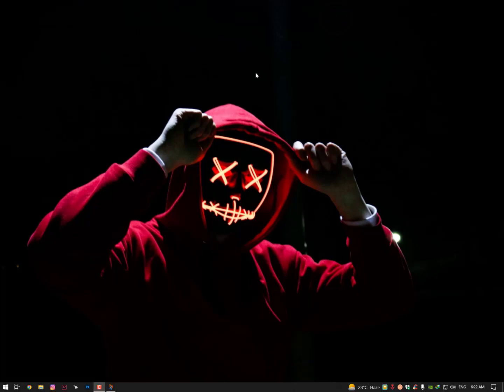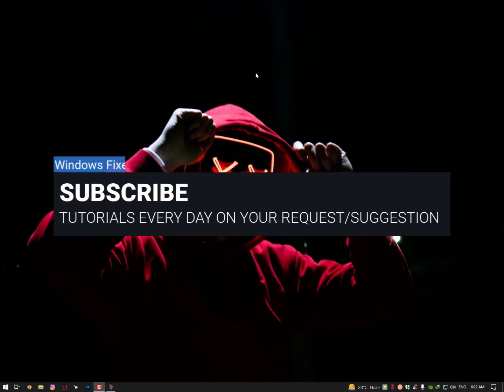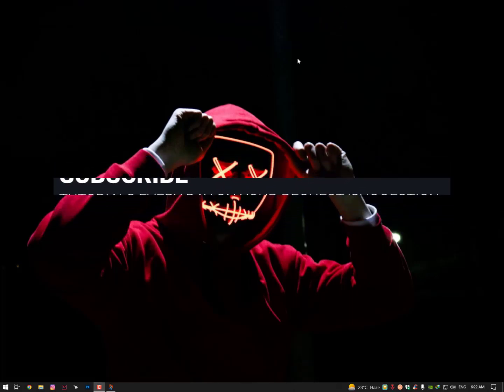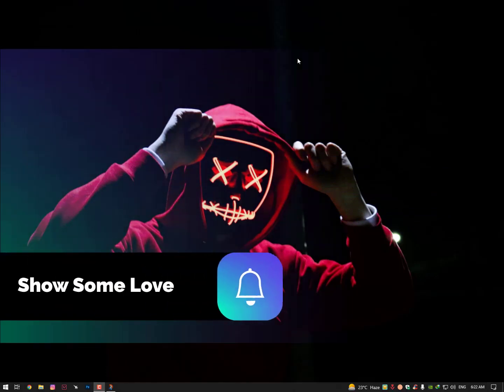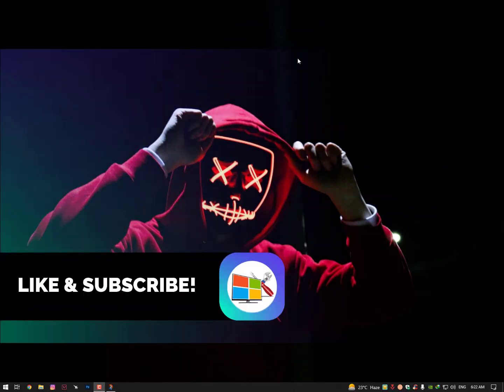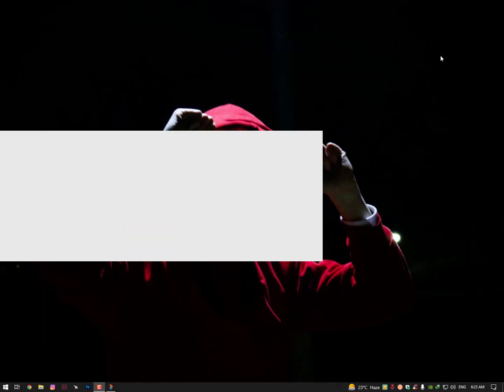Just restart your PC. Your problem should be fixed. Then just hit the subscribe button and drop your comment. See you in the next video. Till then, just check yourself. Allah hafiz, bye bye.